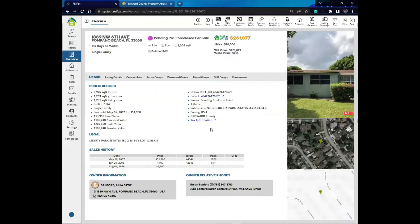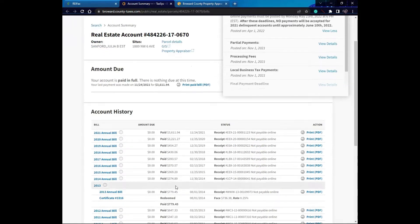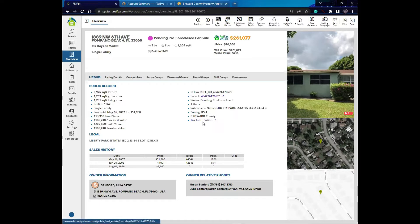The same thing applies for the tax information — it's also highlighted in blue. If I click on that, it will open a tab with all the tax information, whether it's tax delinquent or not. If it's tax delinquent, you'll see the unpaid taxes. So in the overview's details tab, I have the direct link to the appraiser by clicking on the blue folio number, and the tax information by clicking on the blue tax information legend.